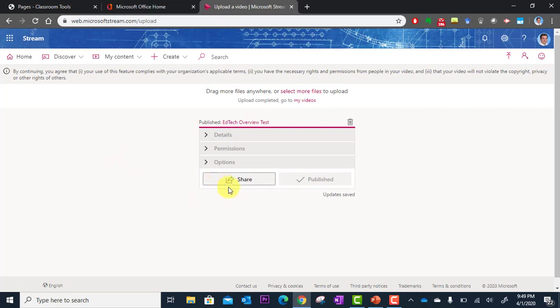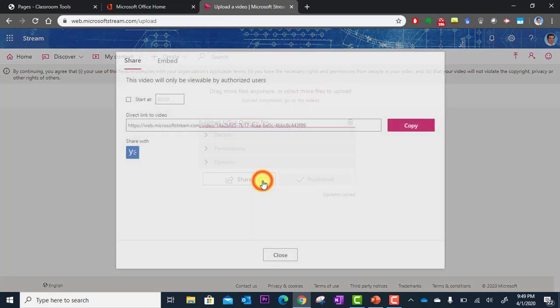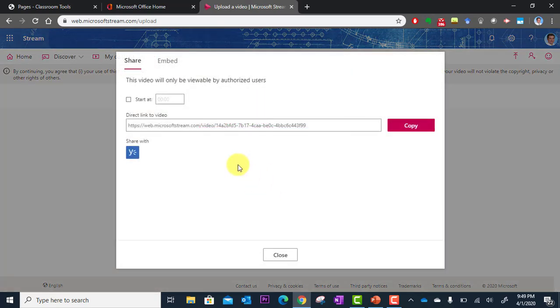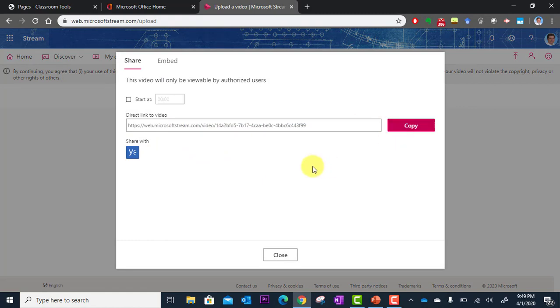Well, I'm going to click Share right here. And then here's the Share link. So I can just click Copy. Now I've got that copied to my clipboard. And I can paste this link in an email. I can paste it in Microsoft Teams where I collaborate with my colleagues or my students. And they'll have direct access to the video.